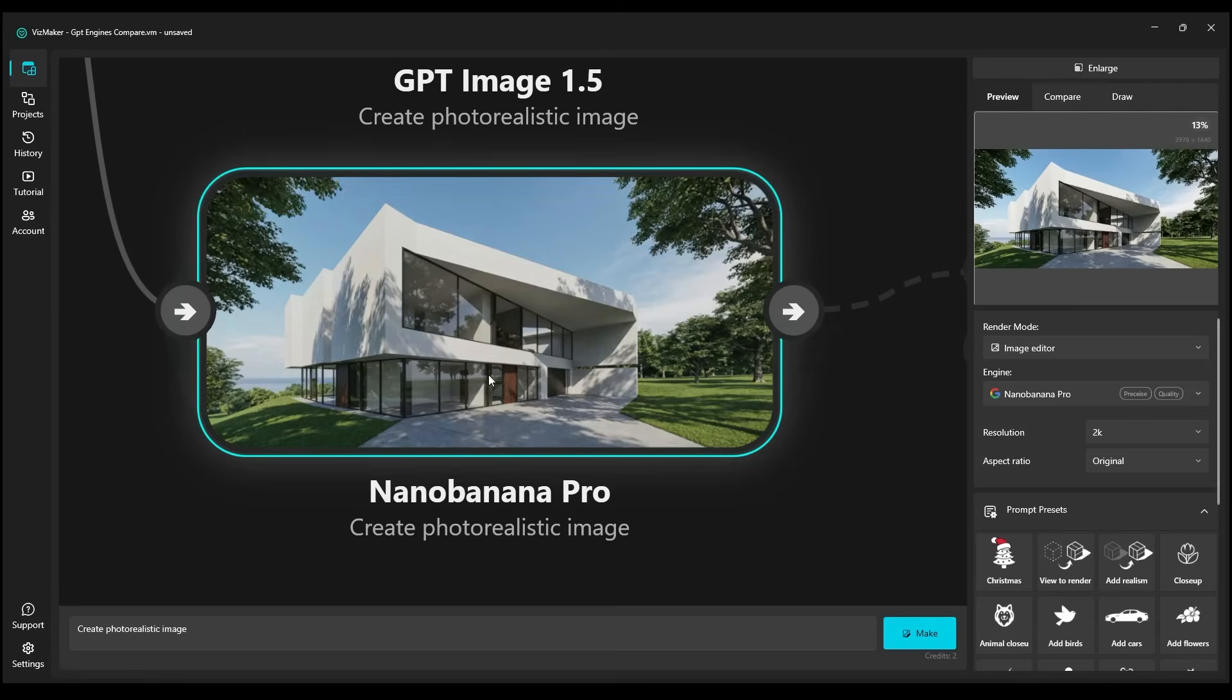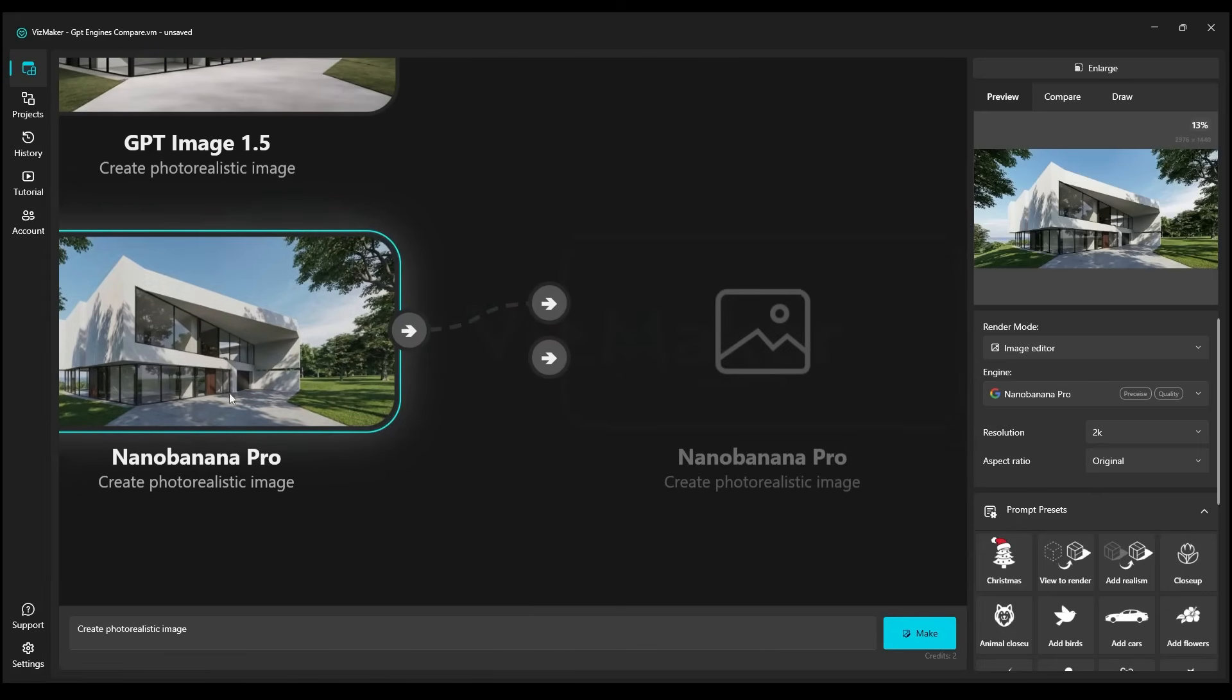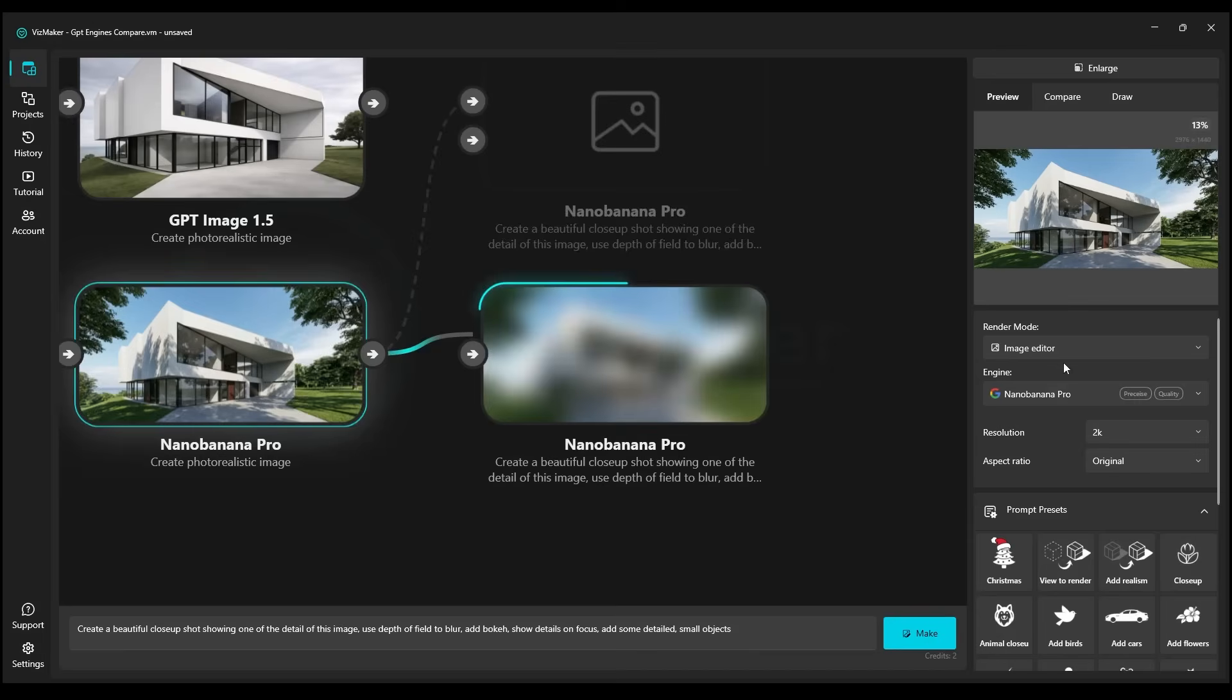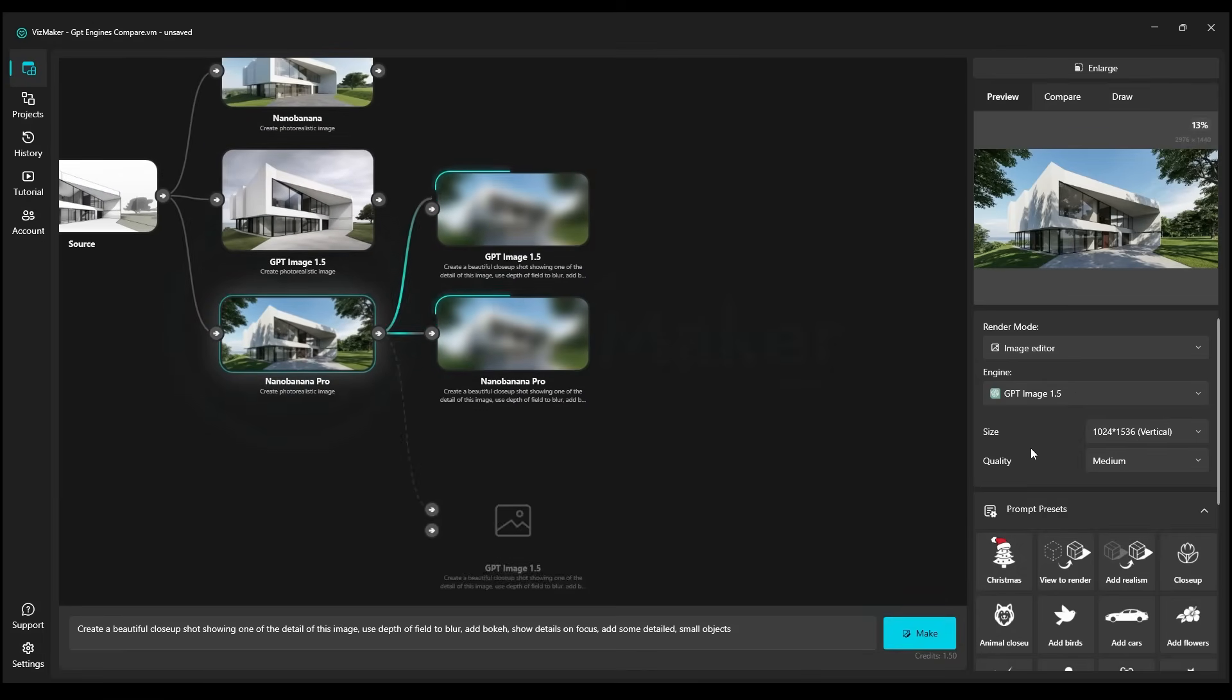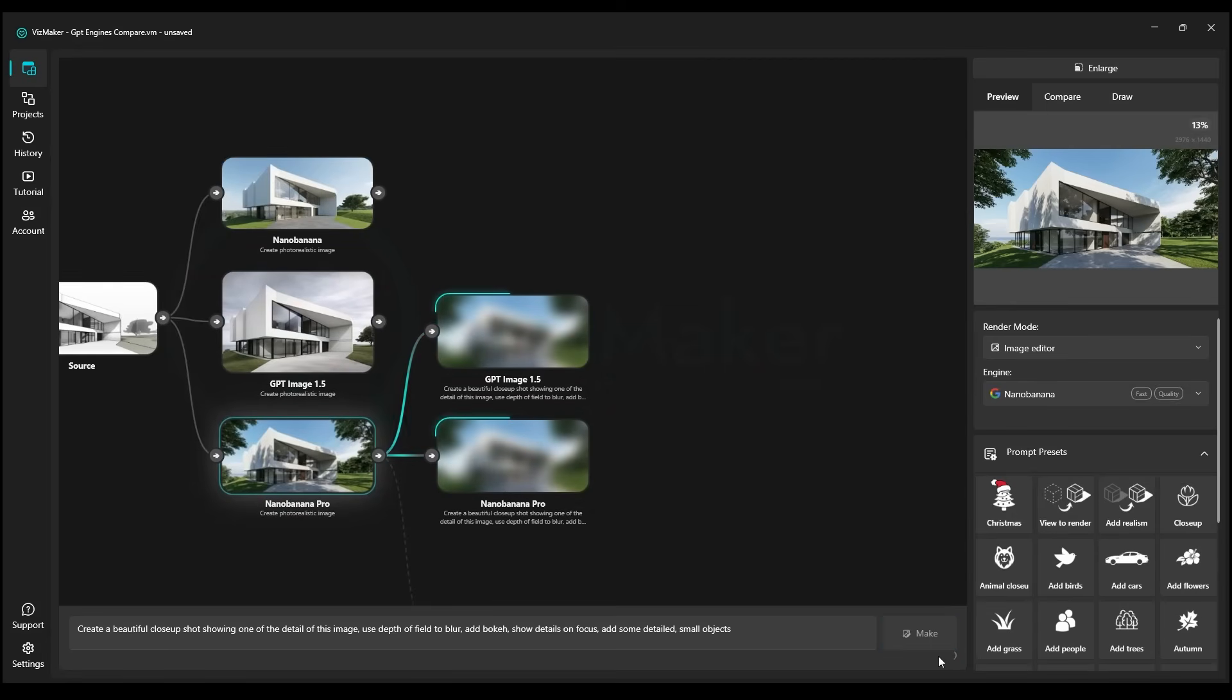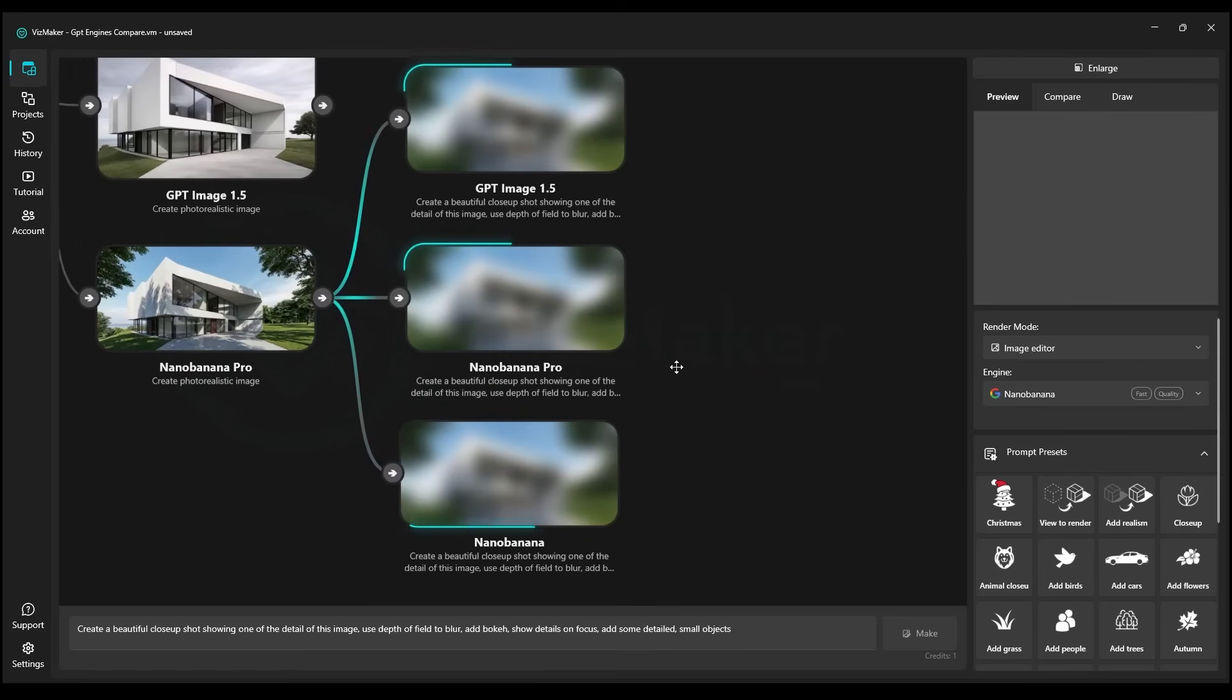For our second test, we'll examine how these engines manage to create close ups and our chosen source image for this will be Nano Banana Pro. We're going to choose the prompt close up option, then we click make. We do the same in the GPT engine. We select make, and it's the same in Nano Banana, the older version. We'll soon see how they're going to handle it.